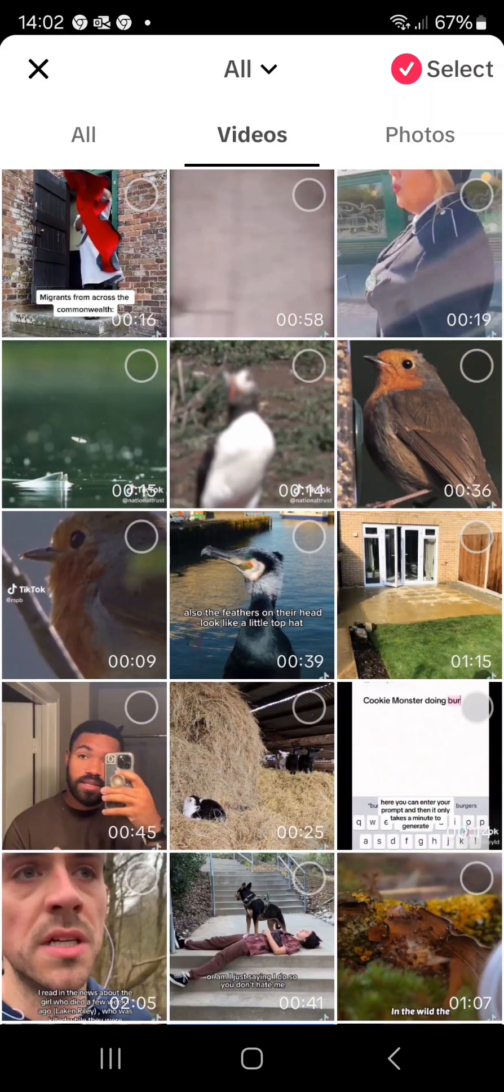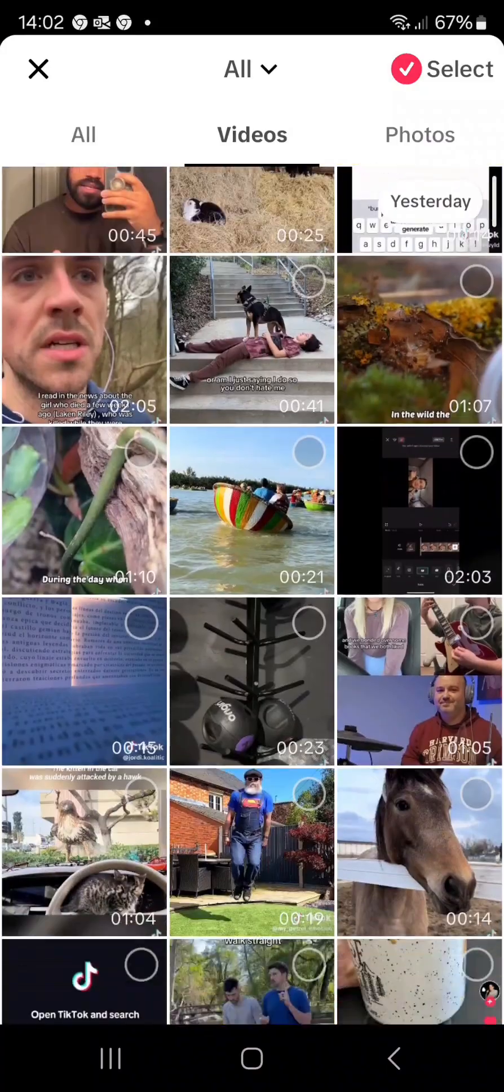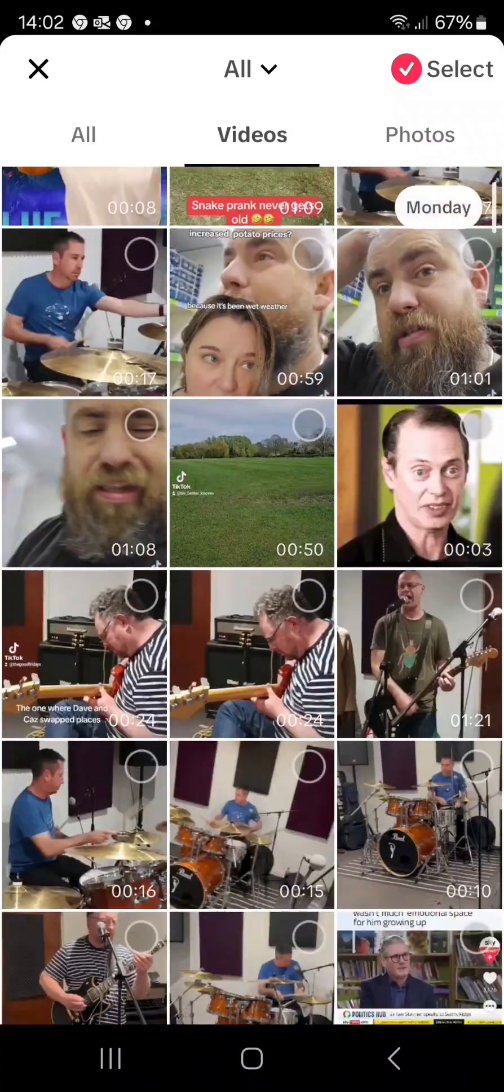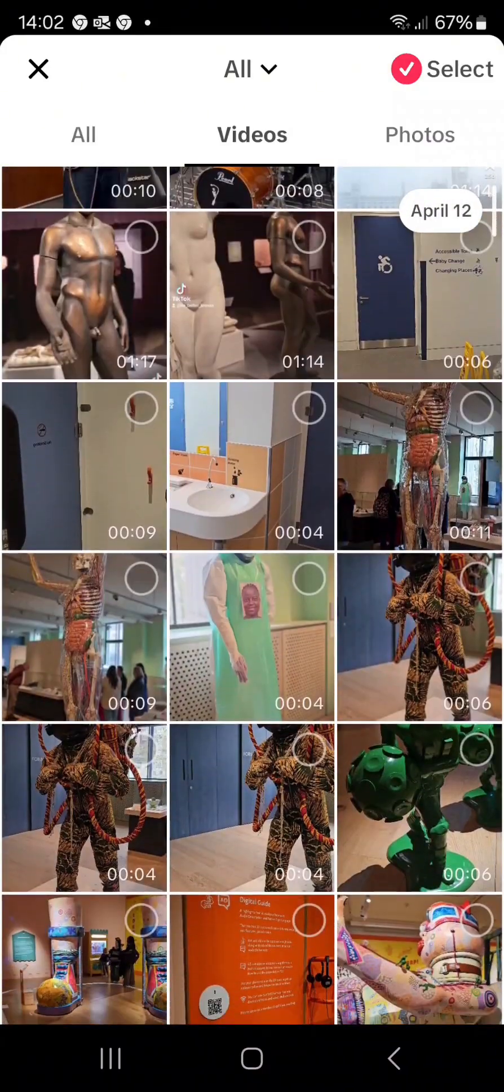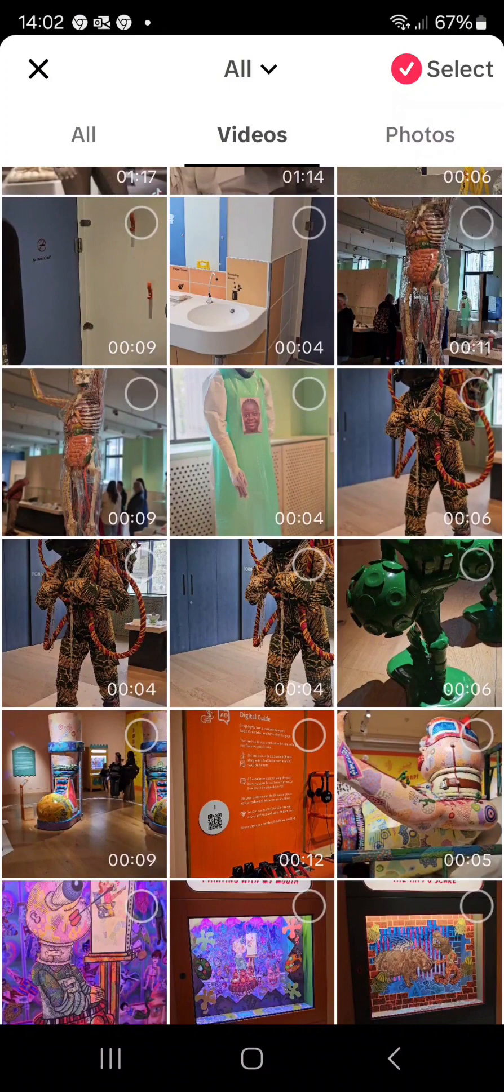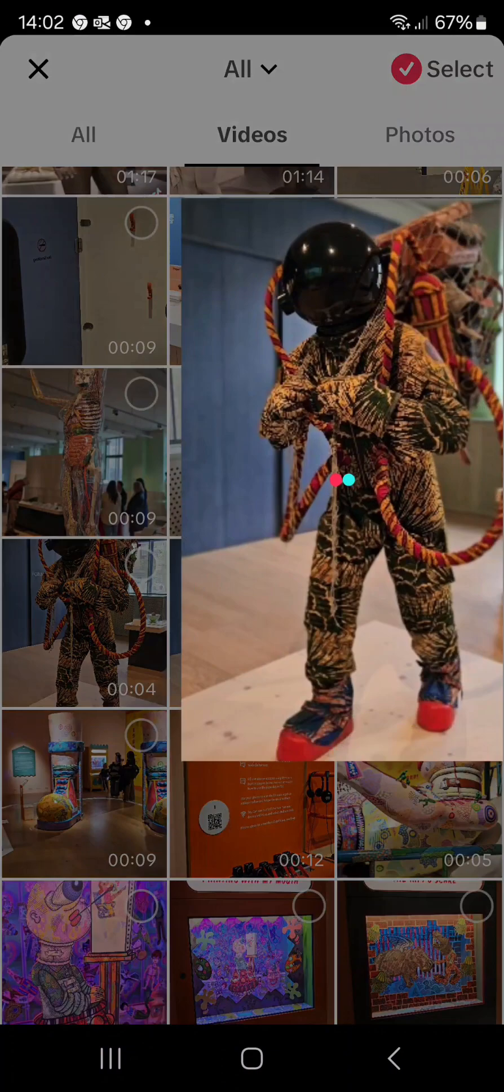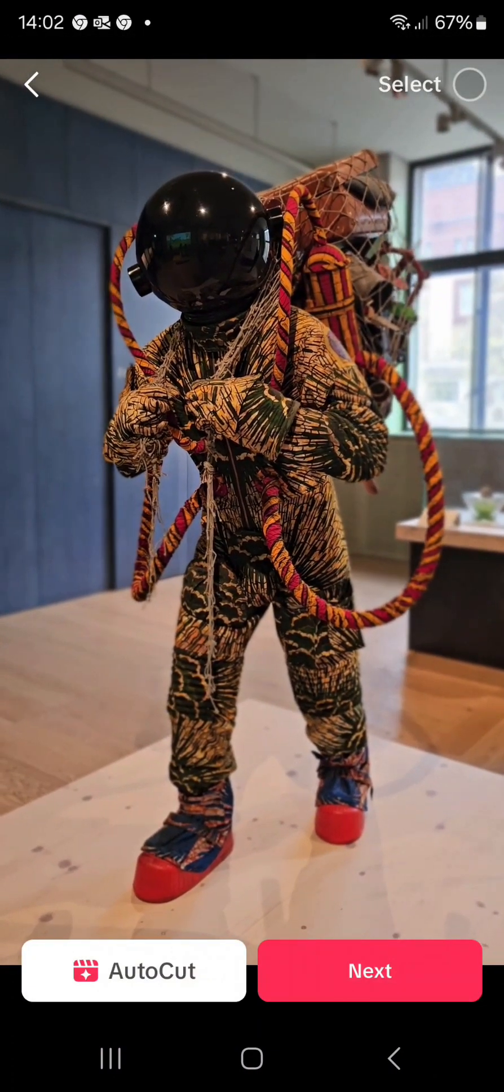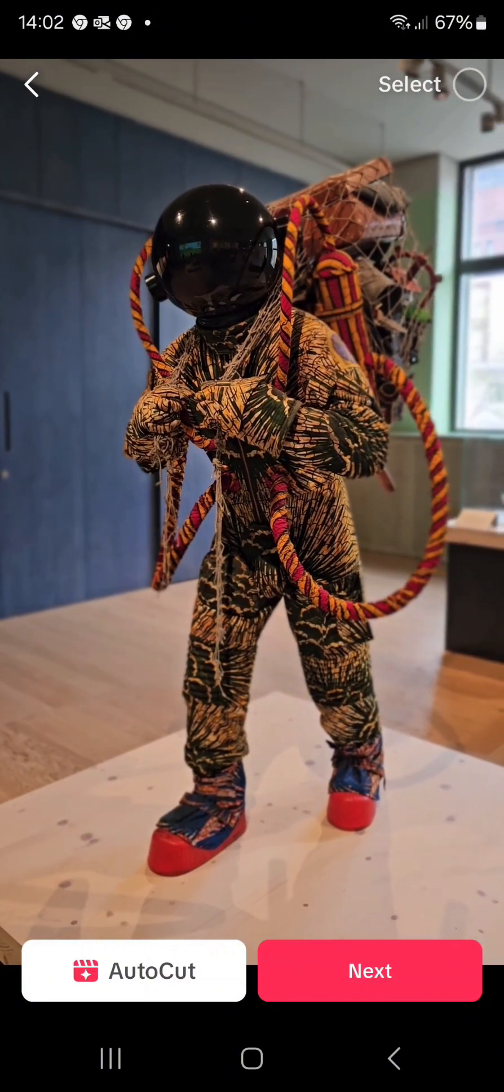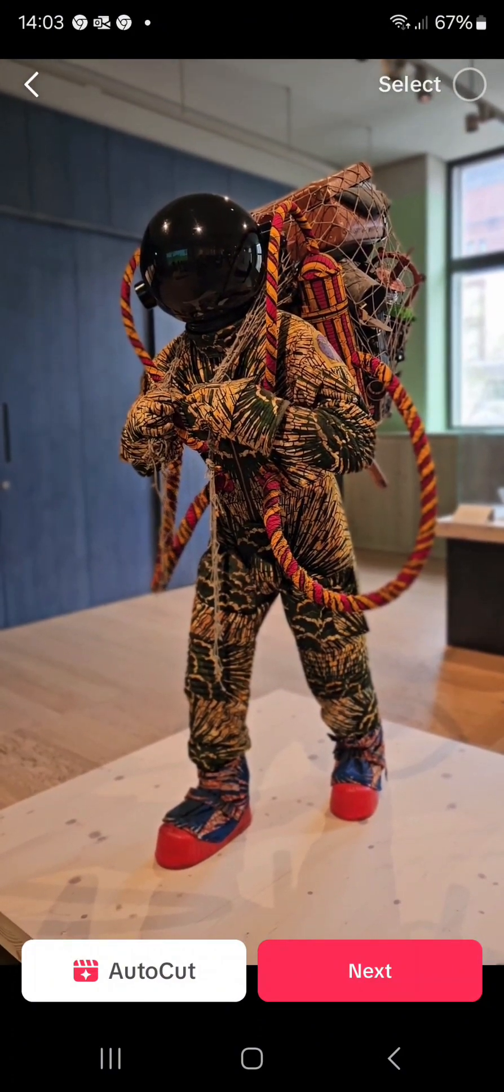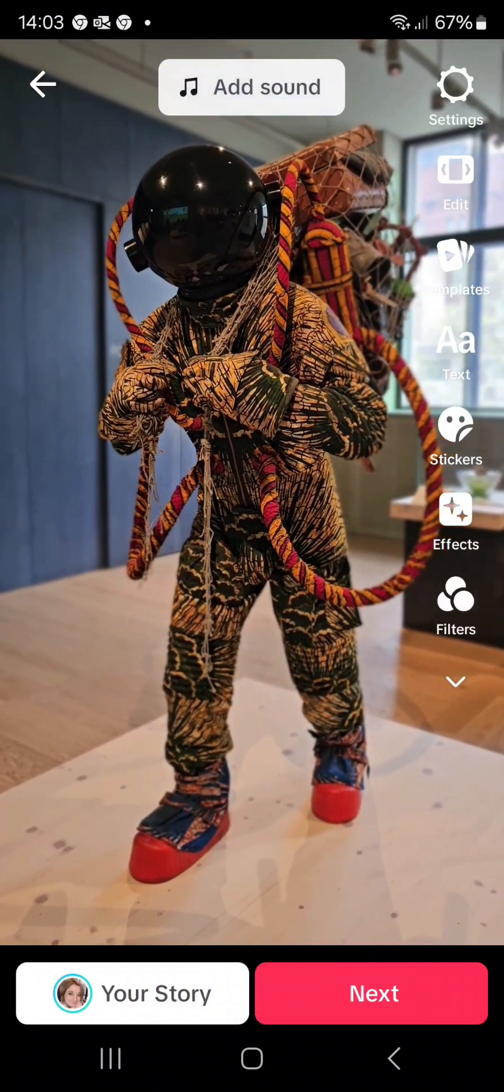Then you can go into your videos and select what you want to upload. I'm just going to select this video here of a visit I did to a museum for an example. Just select that and it pulls it up, then you can hit the next button.